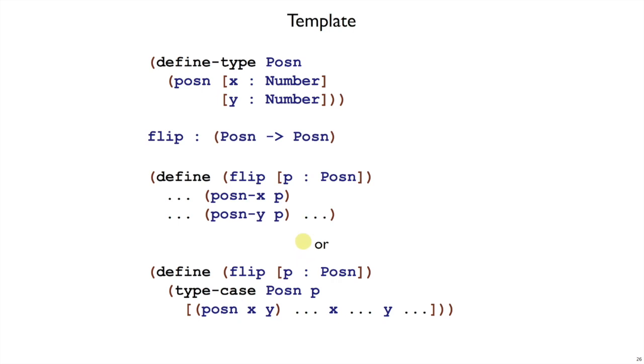Whenever we have our own type with define type, we're going to use a type case to dispatch on the argument that comes in. So it's a little more work to write down here in this simple flip case, but it's going to be simpler, more convenient, and more general in the long run.